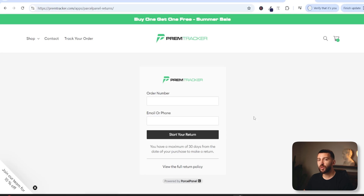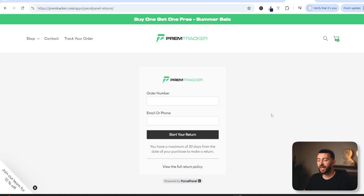In this video, I'm going to be showing you how to create a returns and exchange portal for your Shopify stores. Why might you want to create one? Well, this will help to make returns and exchanges hassle-free for your customers, which will reduce costs when it comes to dealing with customer service. It will also help you to retain revenue in your store because you can encourage customers to make an exchange for another product or for store credit instead of giving them a full refund. And you can also help to drive customer loyalty by providing them with better customer service.